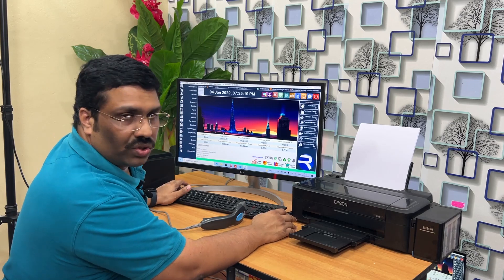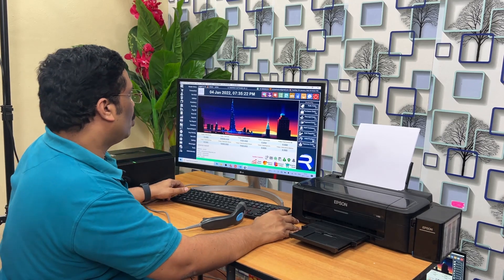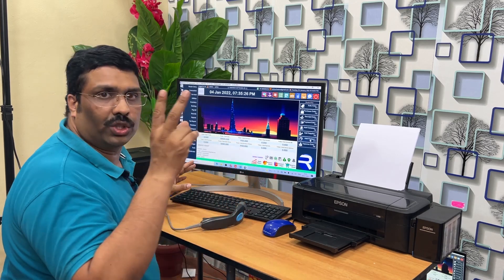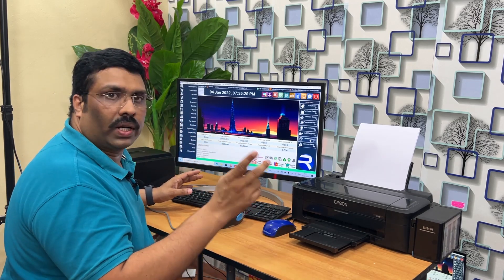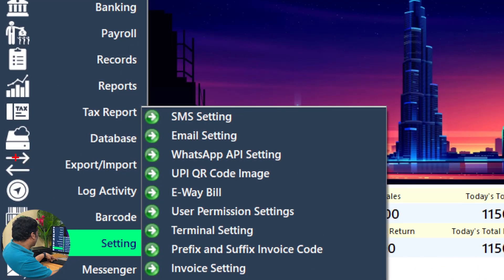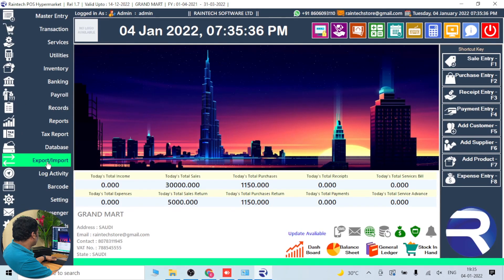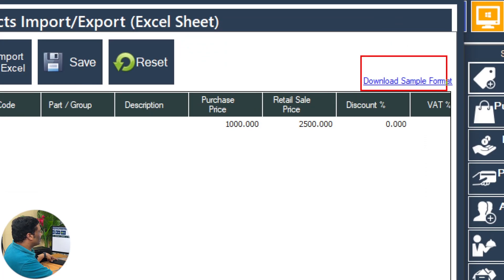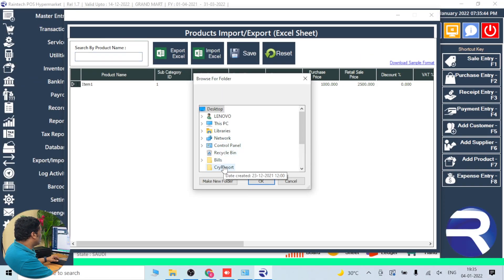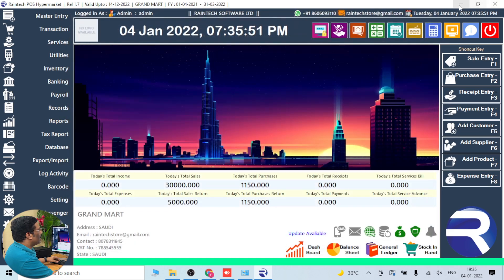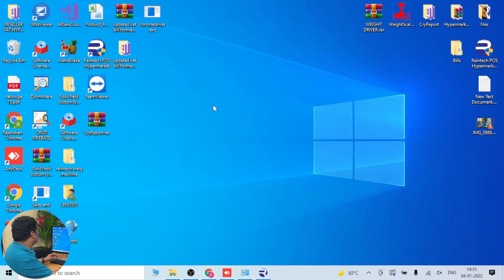Let's see how the software works and how it looks. This is the interface — a beautiful interface. In a very simple way you can add a product in two ways: one by one product add, or Excel sheet bulk upload. The bulk upload option is on the left side. There is a template available — just click on Download Template and save it to your PC desktop.